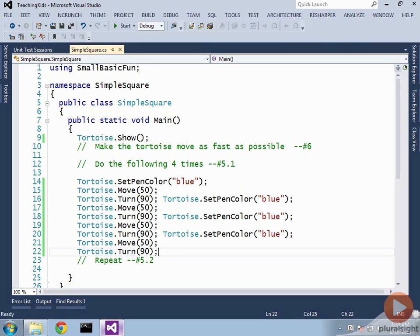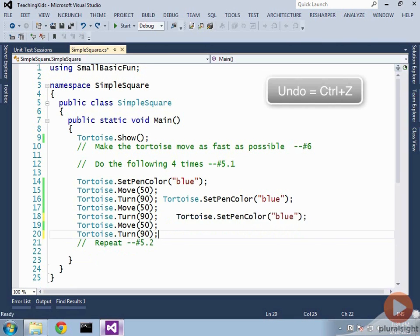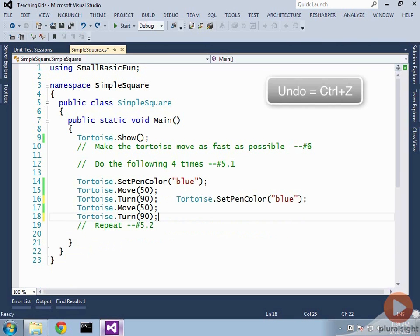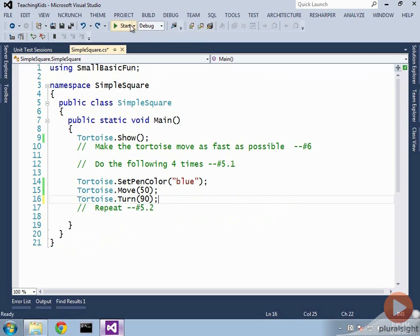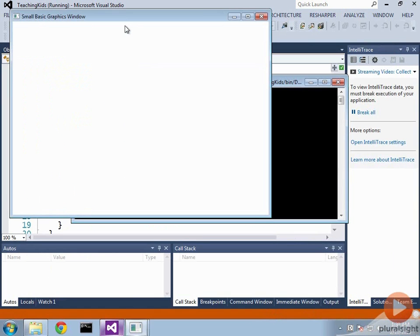So if you go ahead and you undo this back to those original three lines. Let's run that and make sure I did that right. Always a good practice.